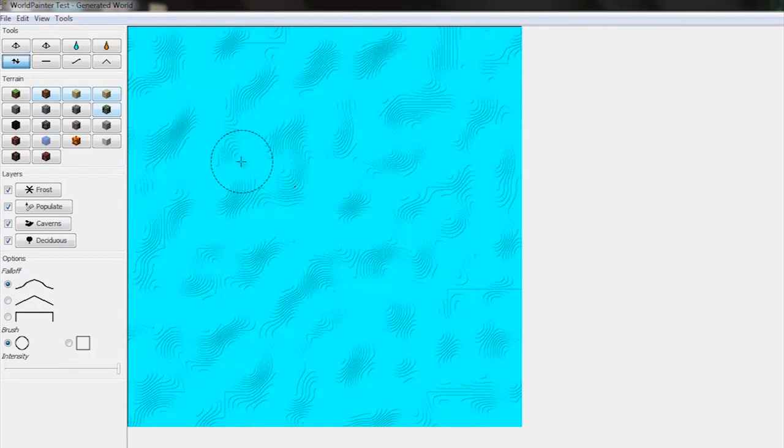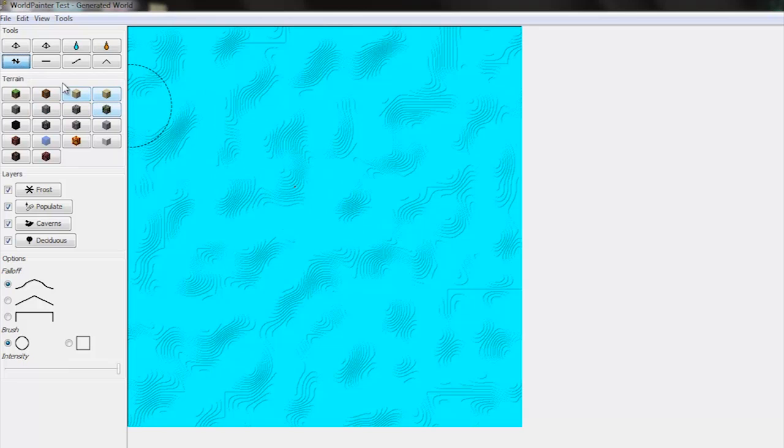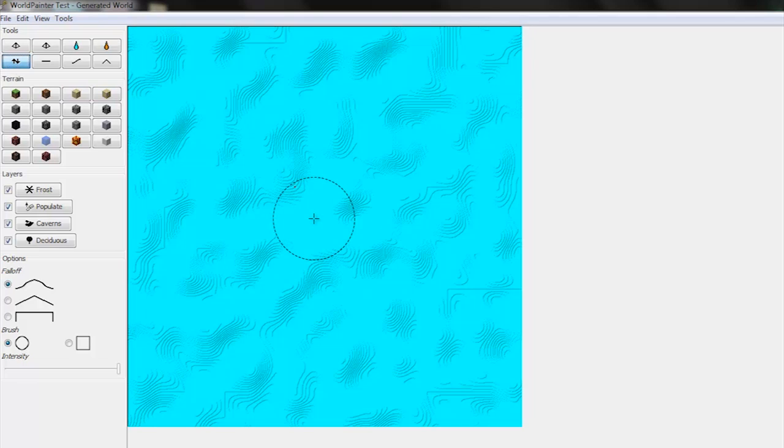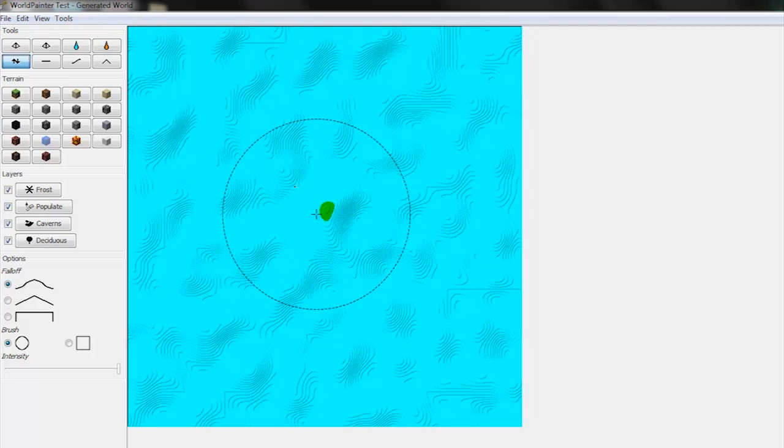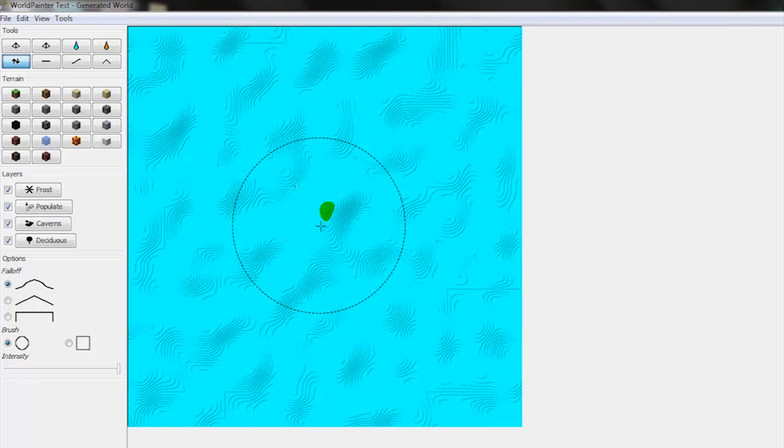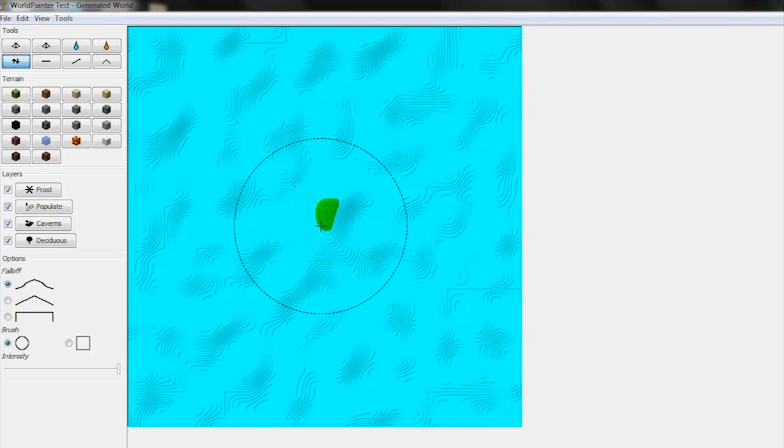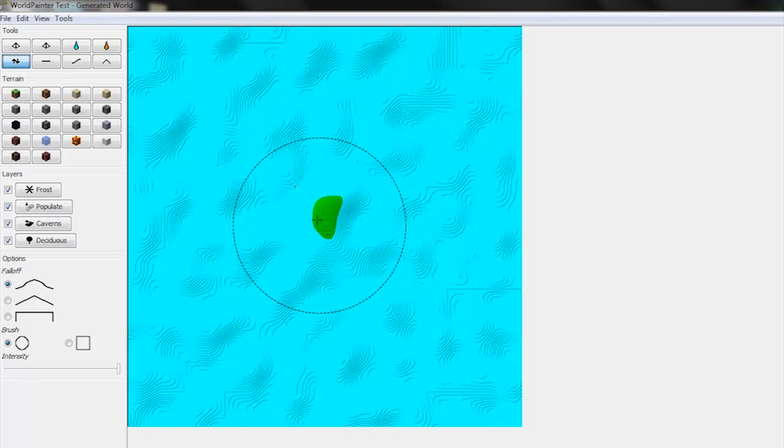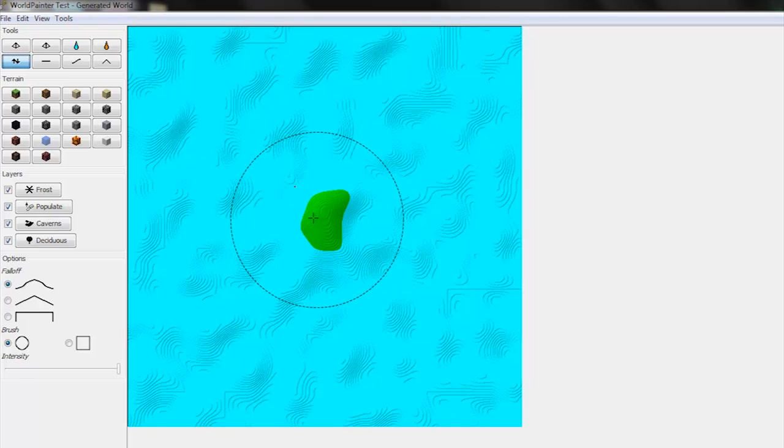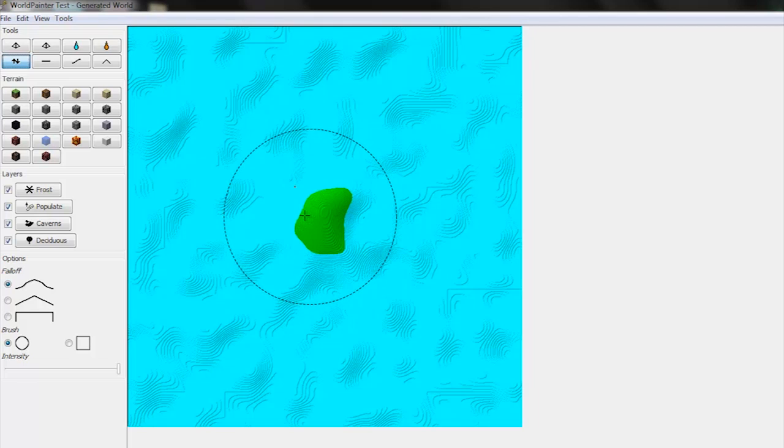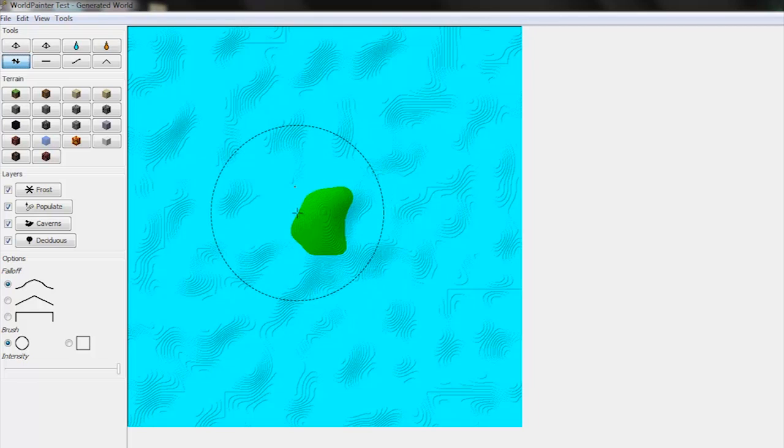So the first thing you want to do is create a land mass in the middle of the ocean. So click the Height tool and just hold left click and this will raise the sea floor. And you can change, using the scroll wheel, how much you want to raise at one time. So we've got our island forming here.